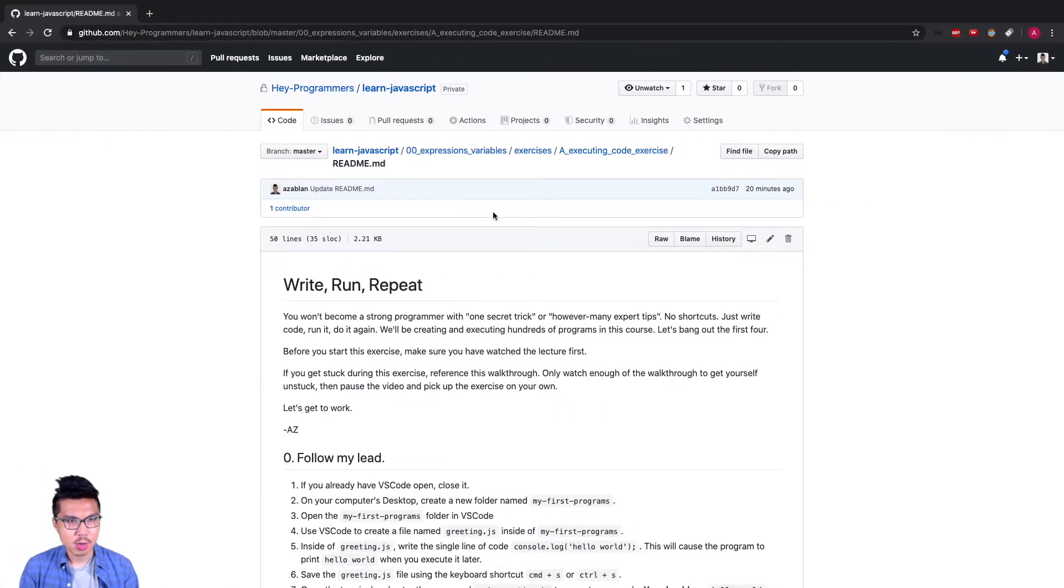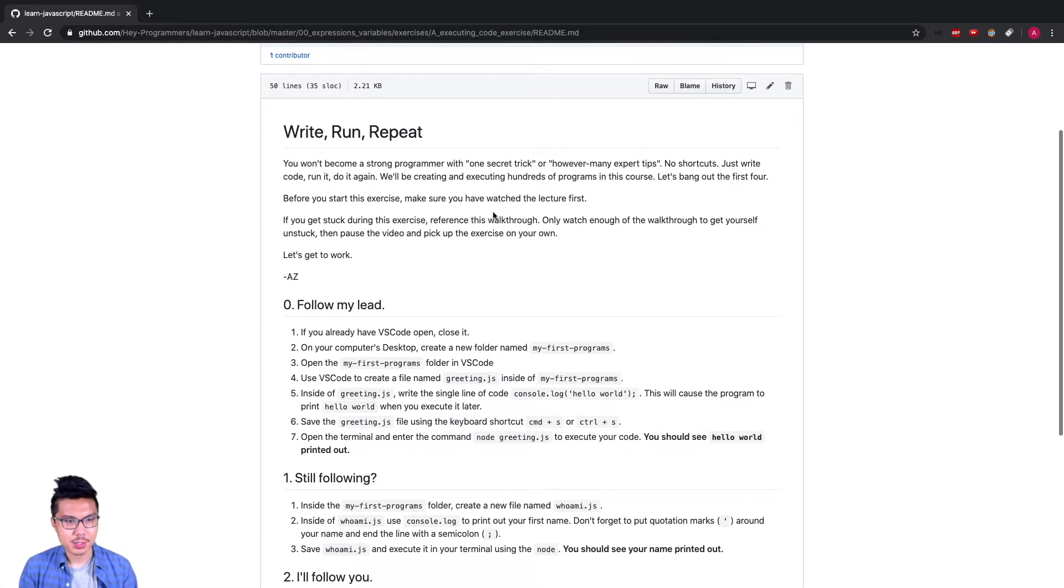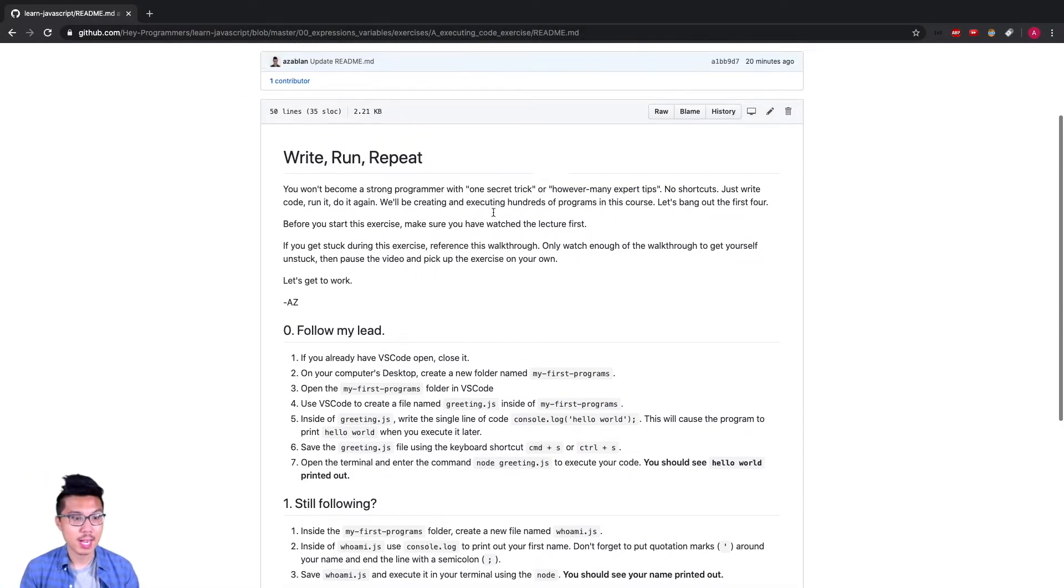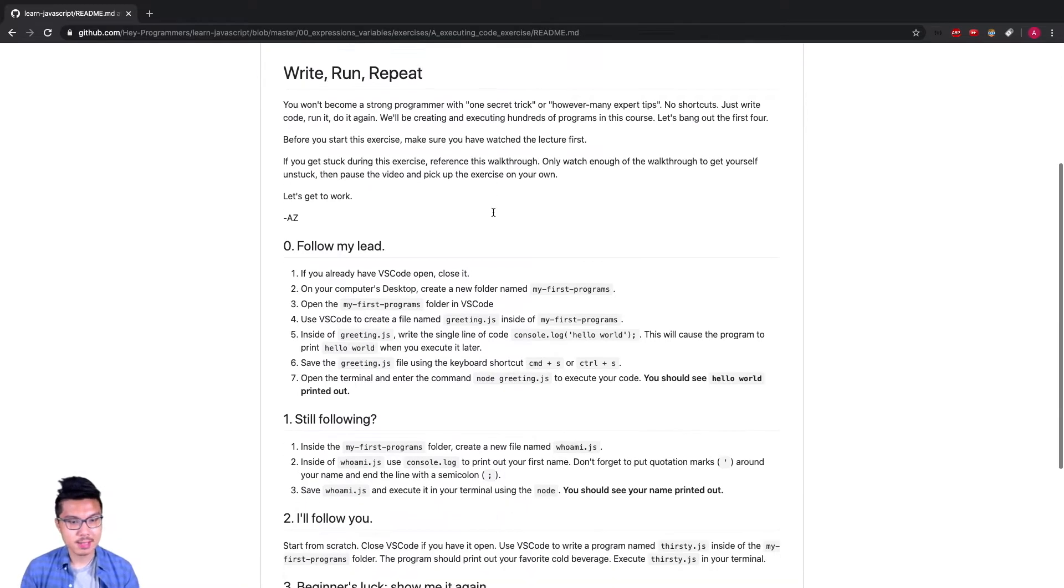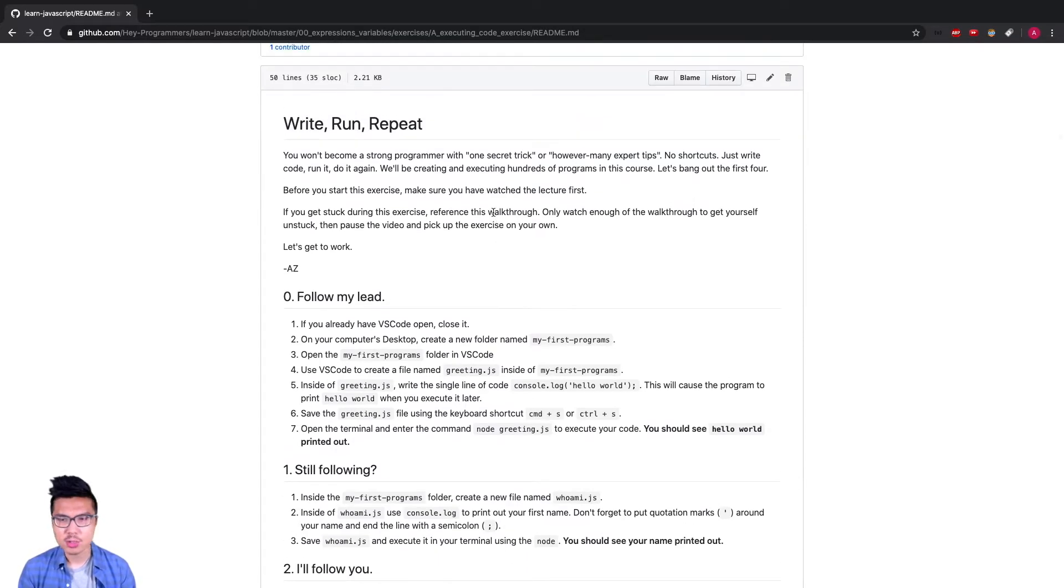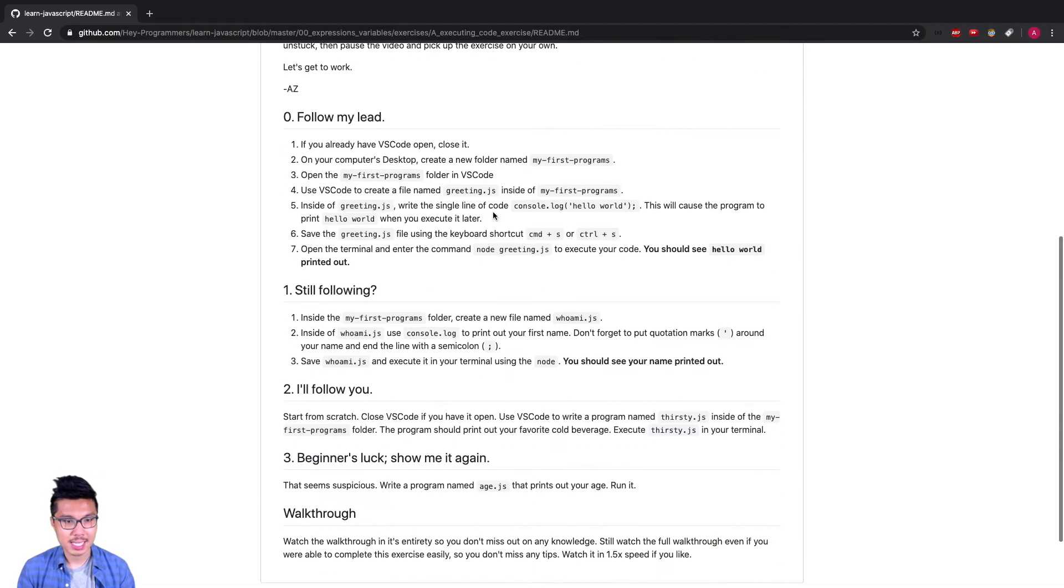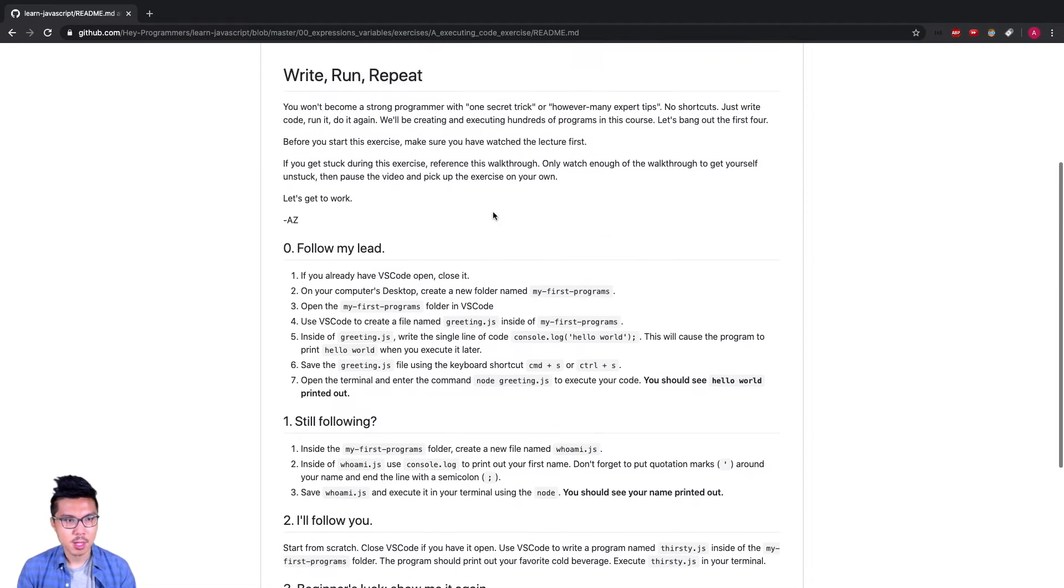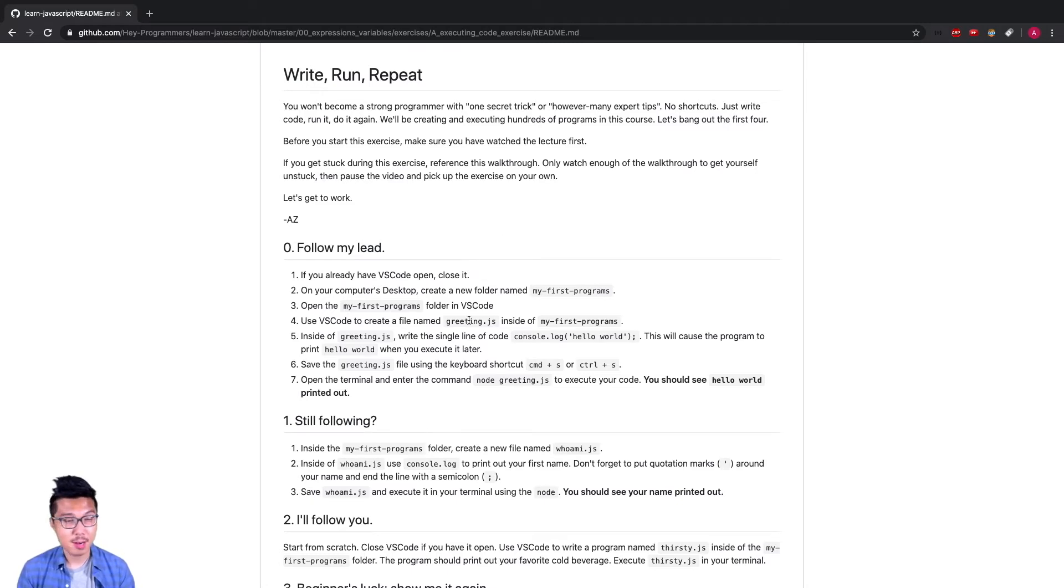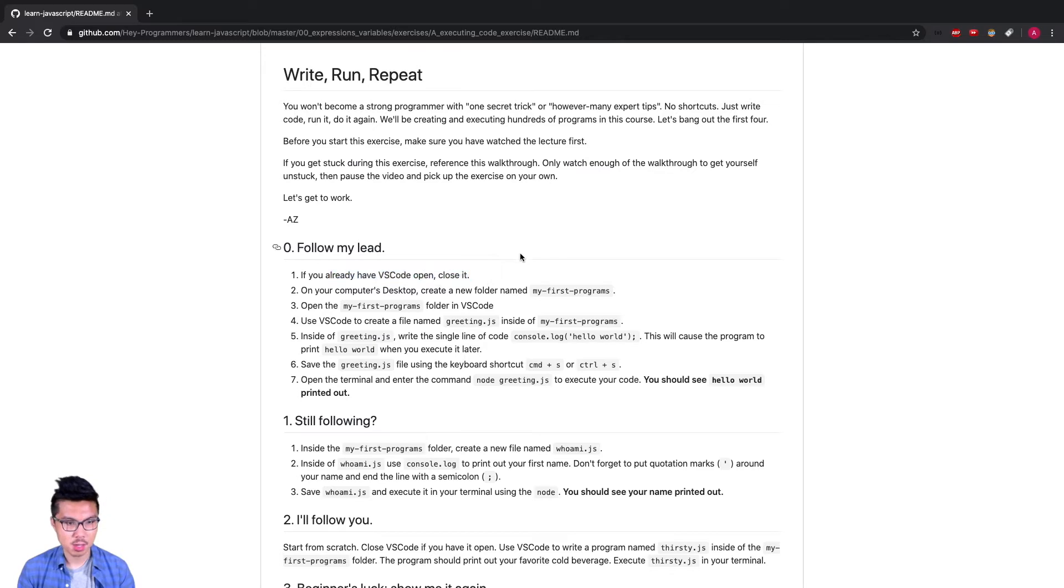Looking at this exercise, we're just going to practice writing and running some very simple JavaScript programs, really getting us used to the whole flow of using VS Code and our terminal to actually write and run programs. We'll start with part zero. What we'll want to do is go through the motions of setting up our development environment, which of course means we need to open up VS Code.